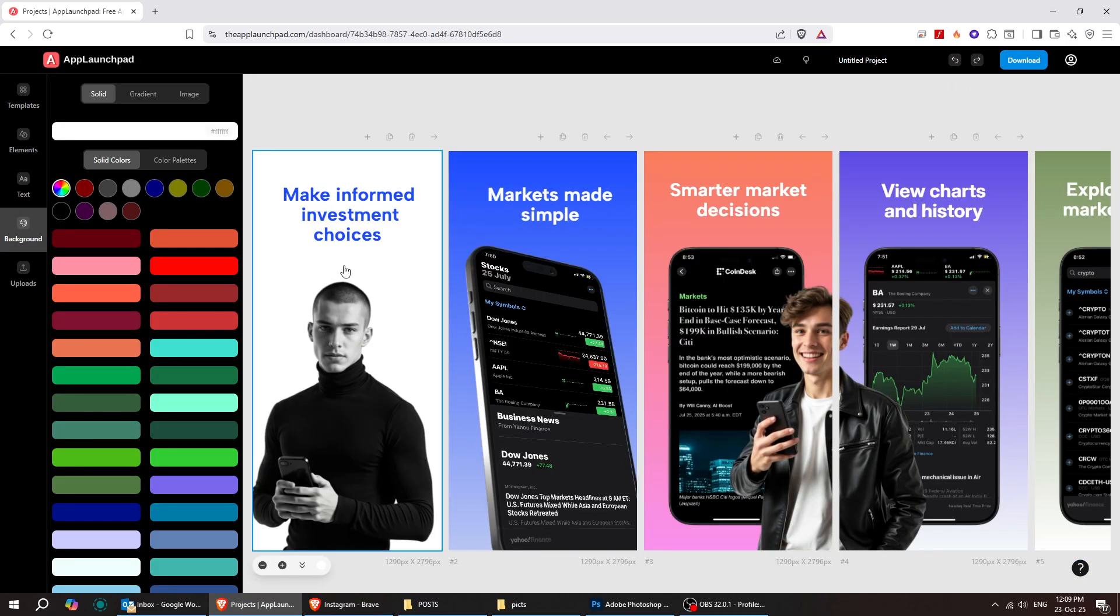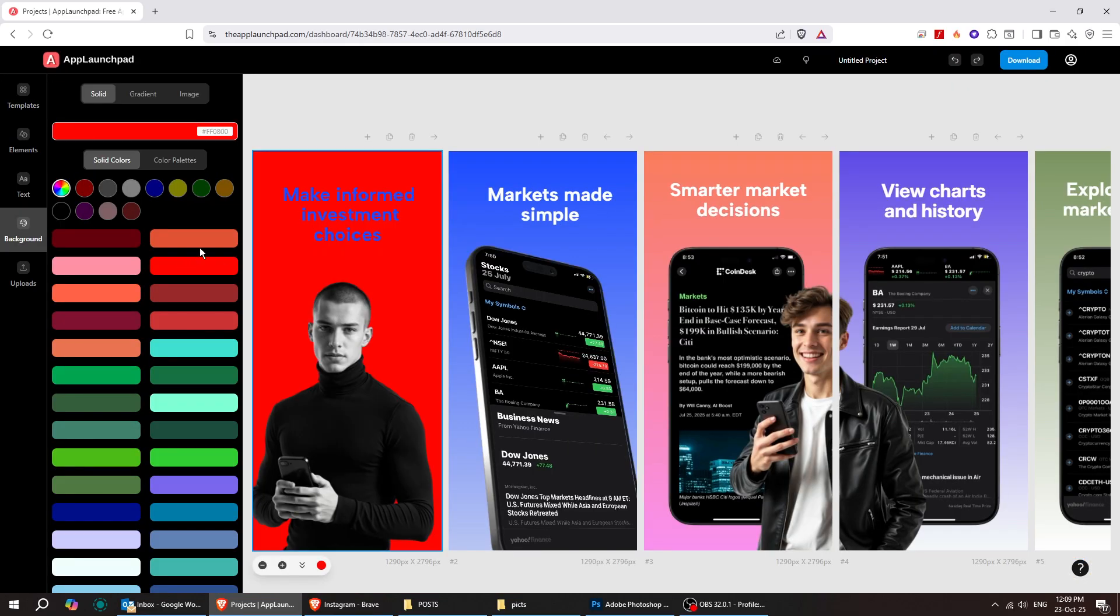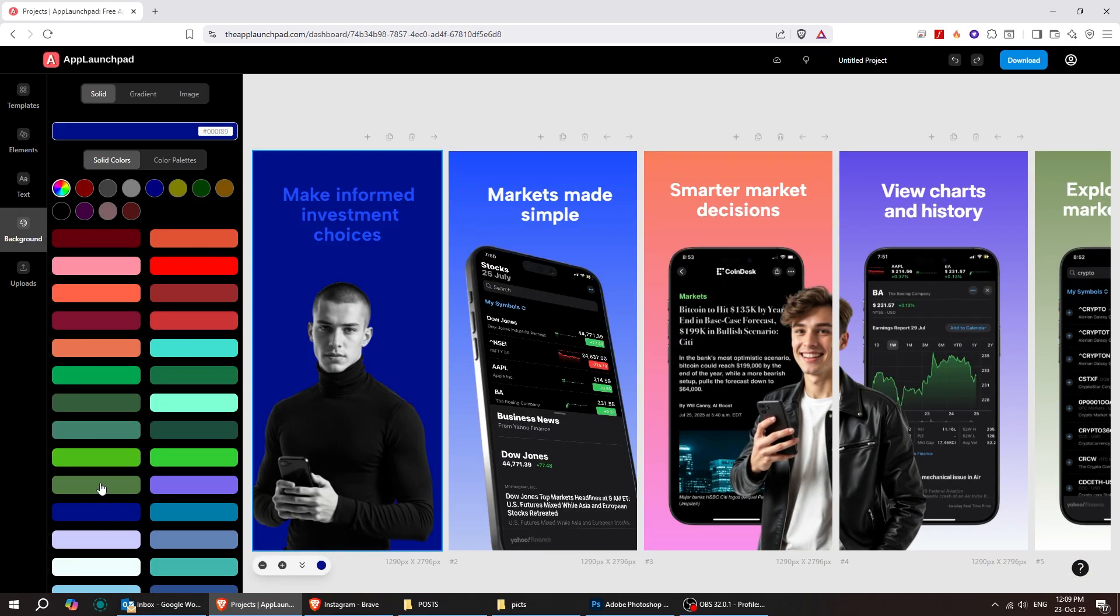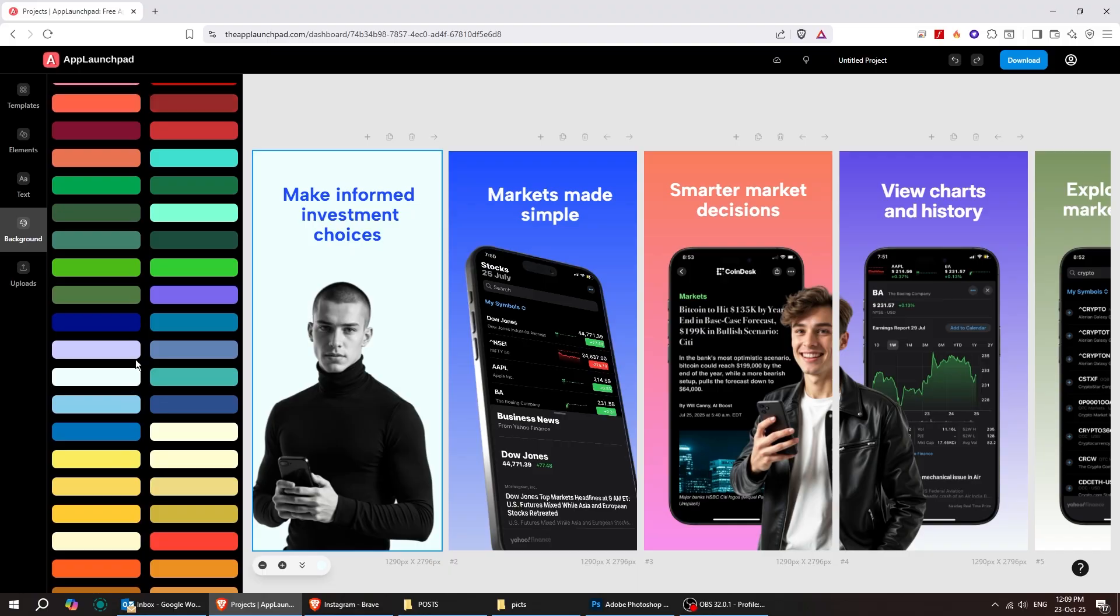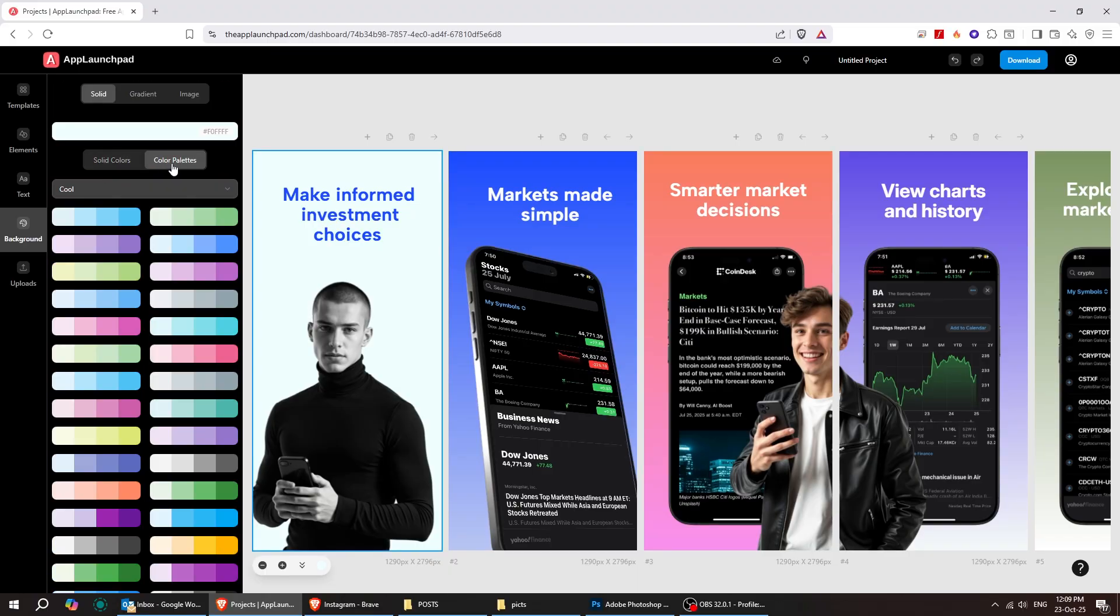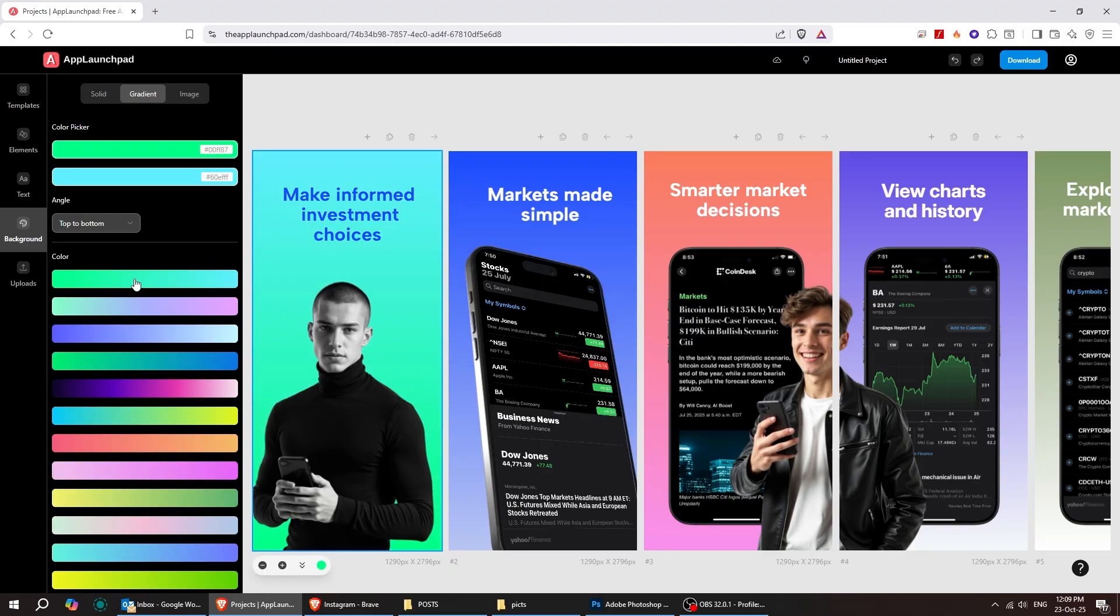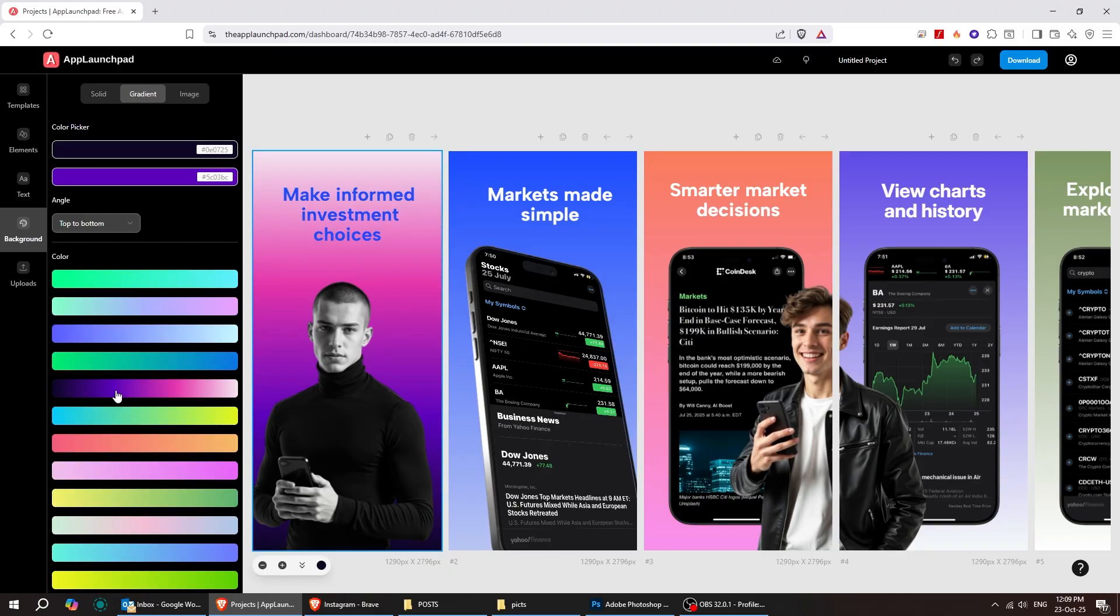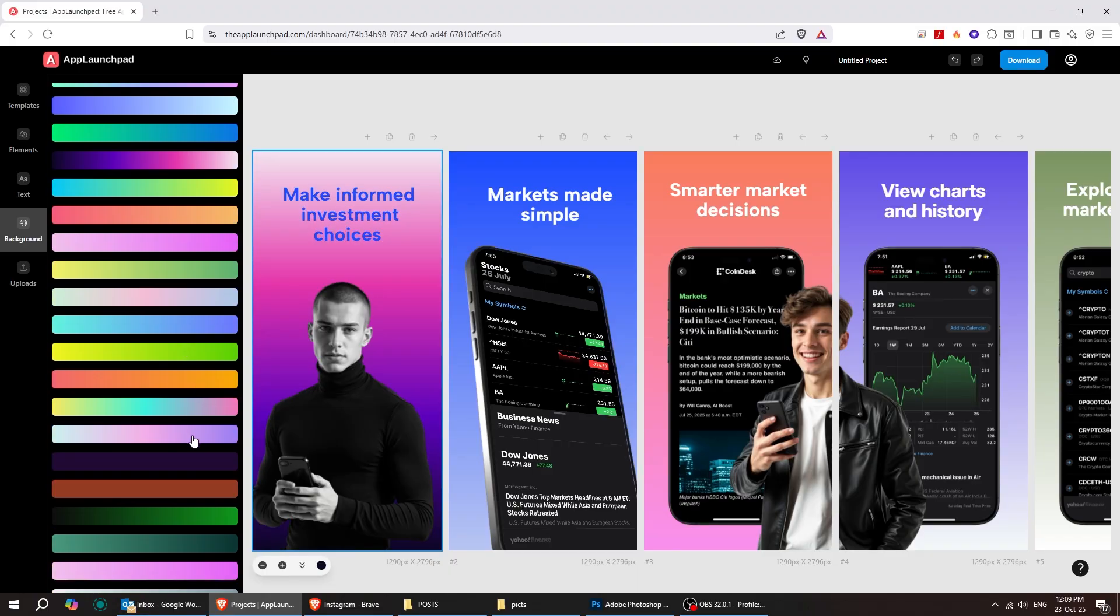Once you've picked your template, everything is editable and customizable. Just click on the background, and you can change it to any color you want, or even choose a gradient from a variety of colors.